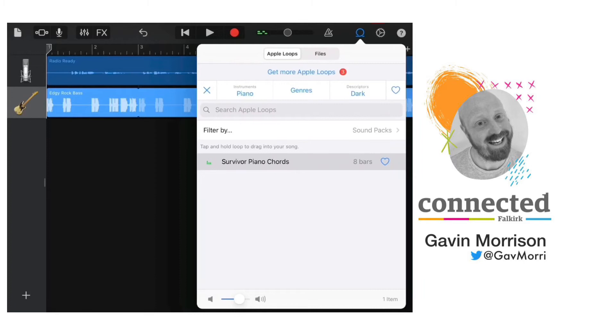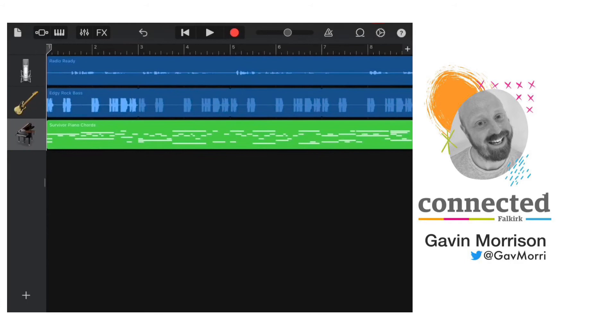And if I think it fits the tone of the poem, I can hold my finger on that to select it and drag it into the track menu.